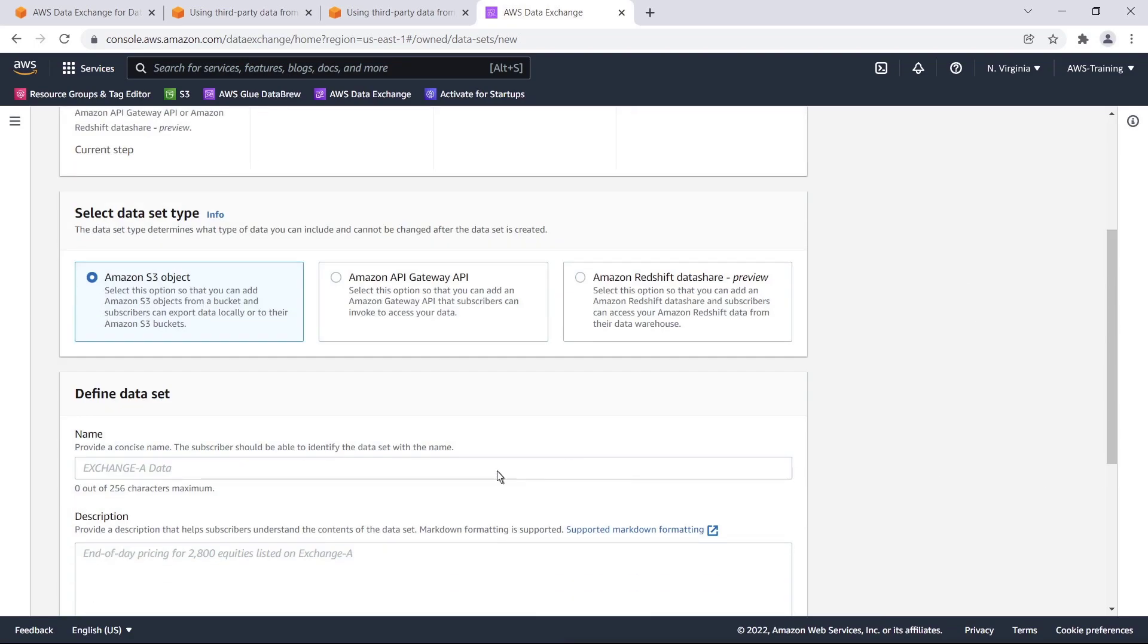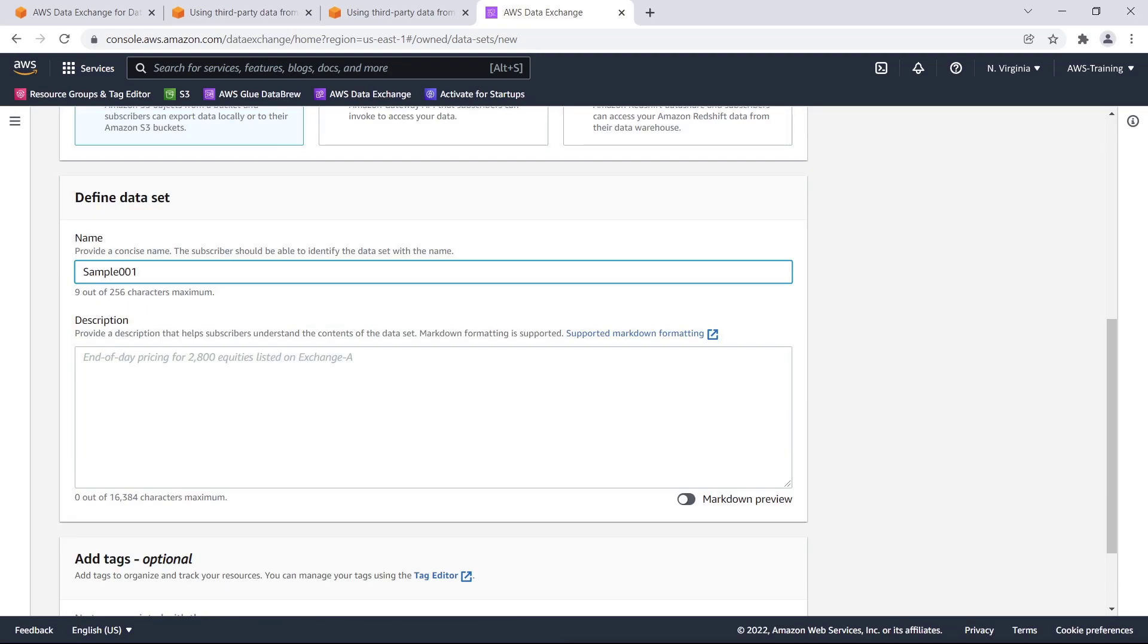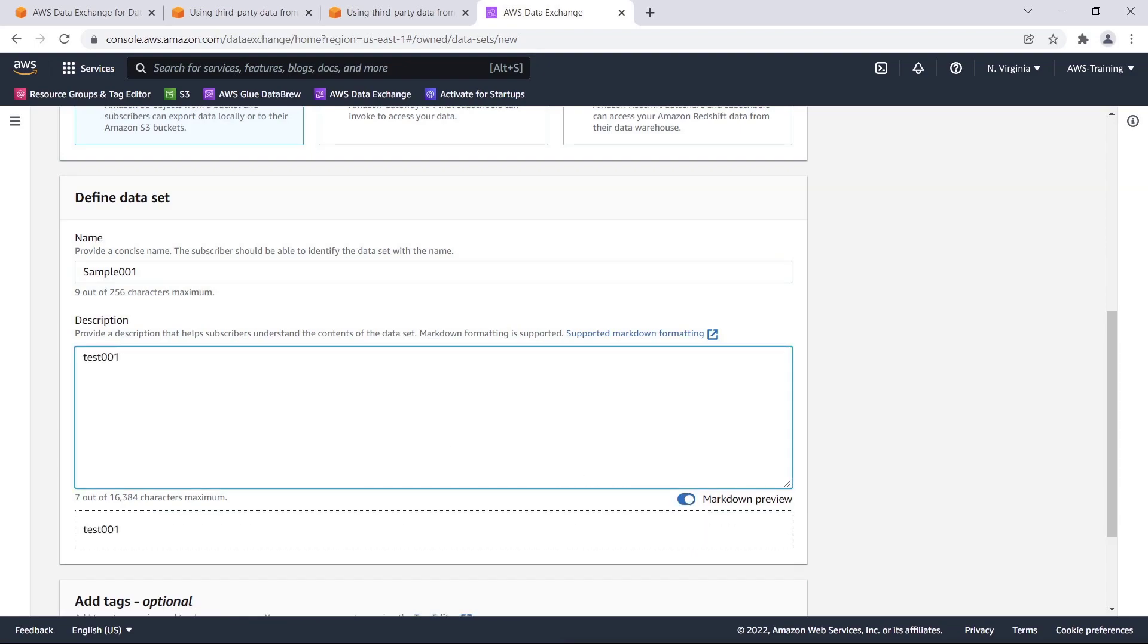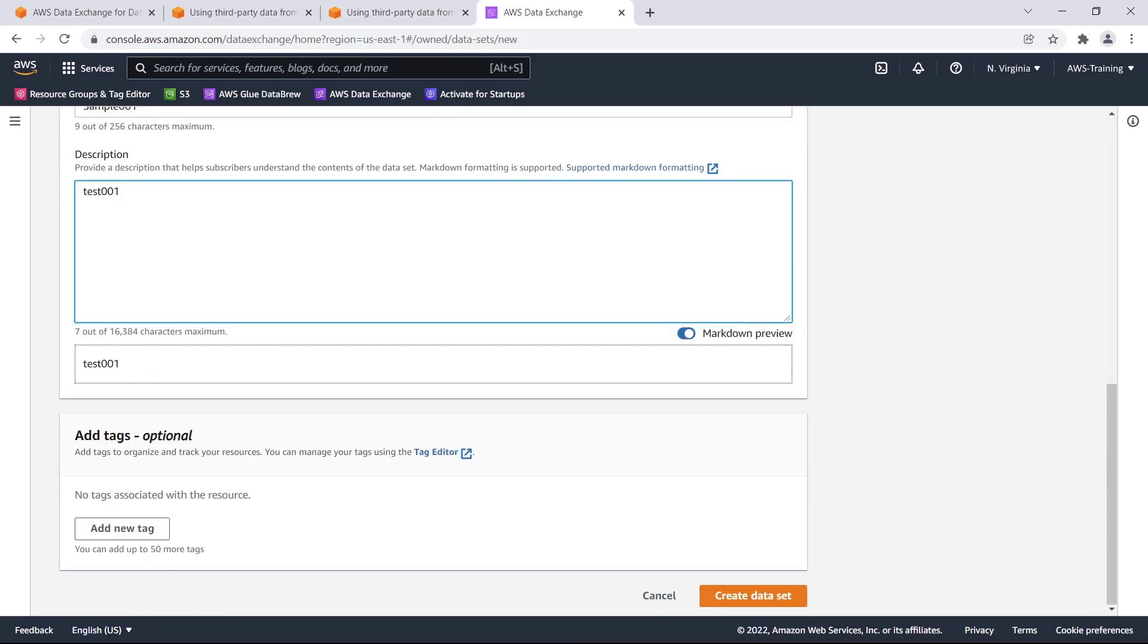Let's define our data set. We can use Markdown formatting to preview how the description will appear to prospective subscribers on AWS Data Exchange and AWS Marketplace. We can optionally use tags to organize and track our data resources. Let's create the data set.